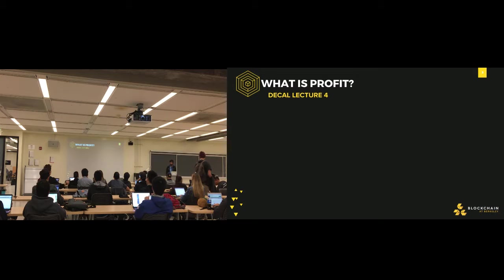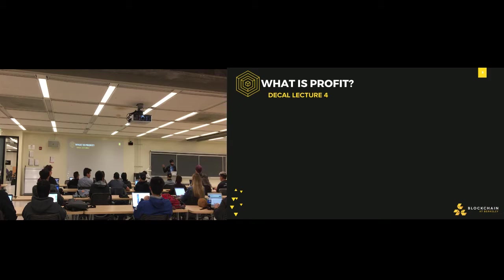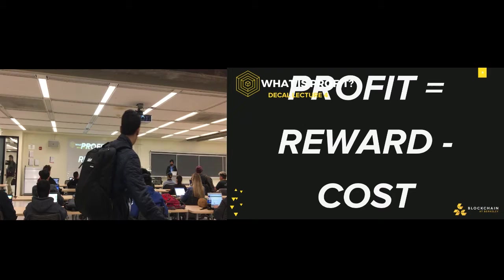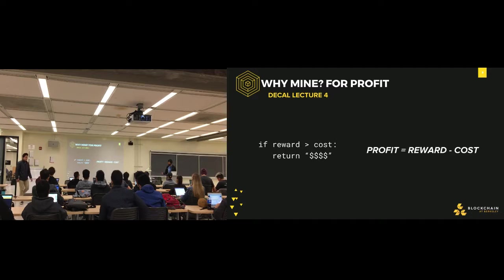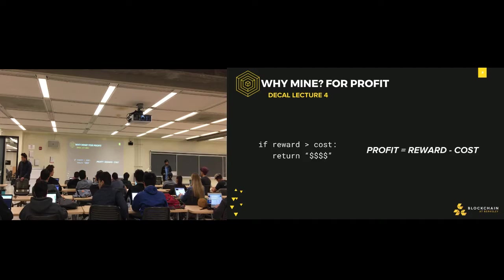Does anyone have any idea of what profit is? The difference between revenue and cost. Right, precisely. Profit is the difference of reward minus cost. So the question about why we mine is answered by the fact that we want profits. If the reward is greater than the cost, we get money. Profit equals reward minus cost. This is the central theme for today's lecture.